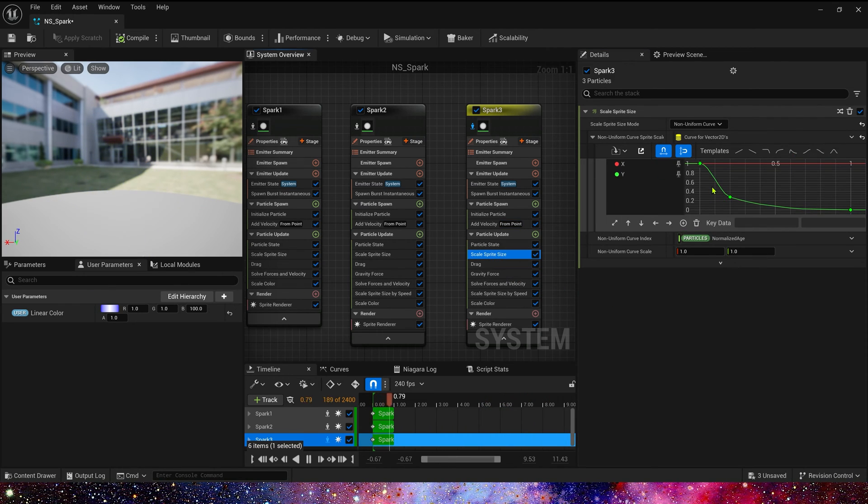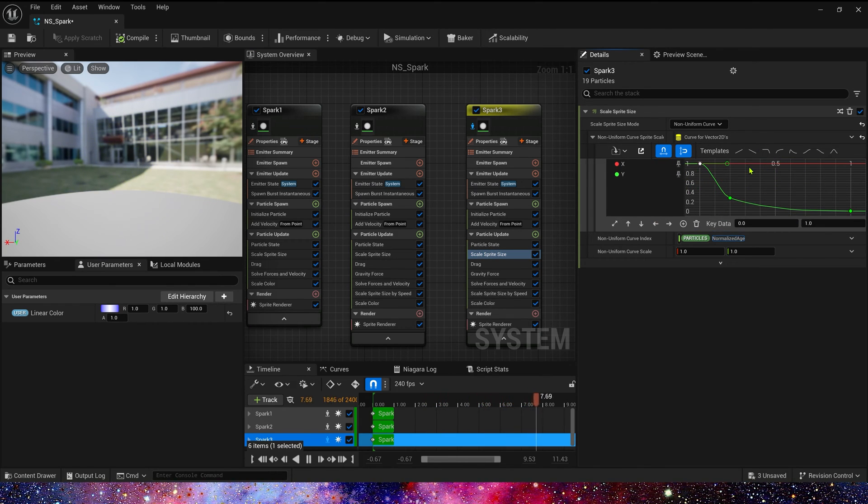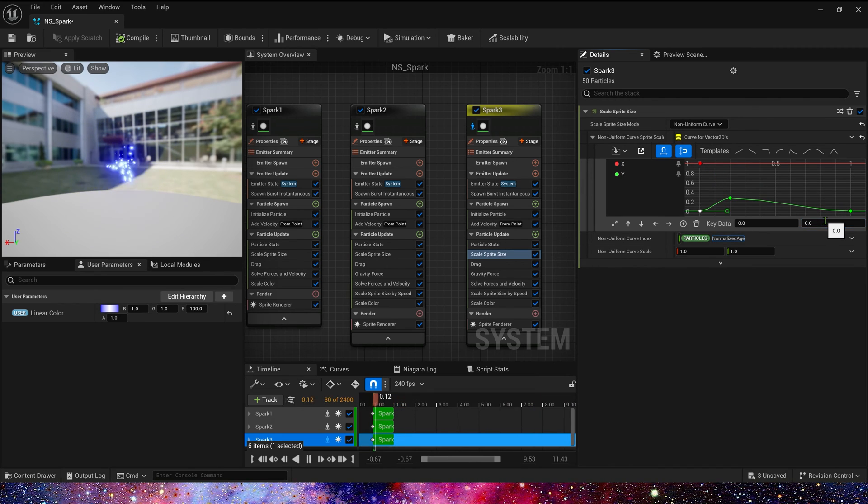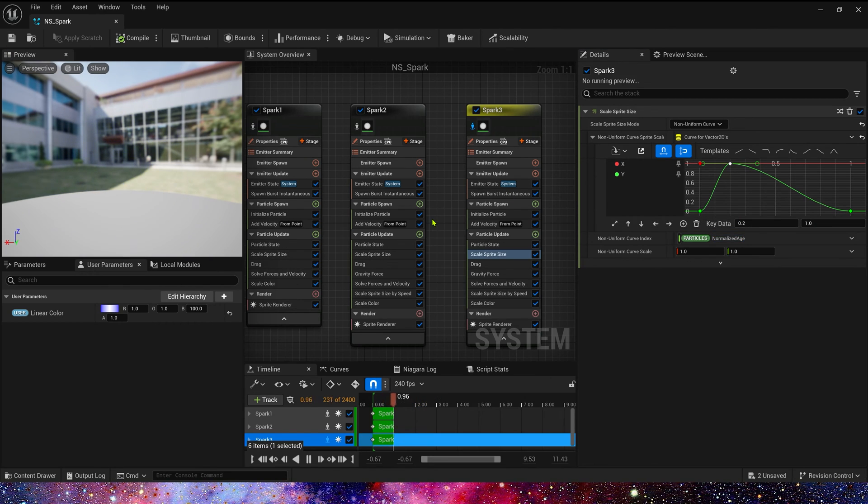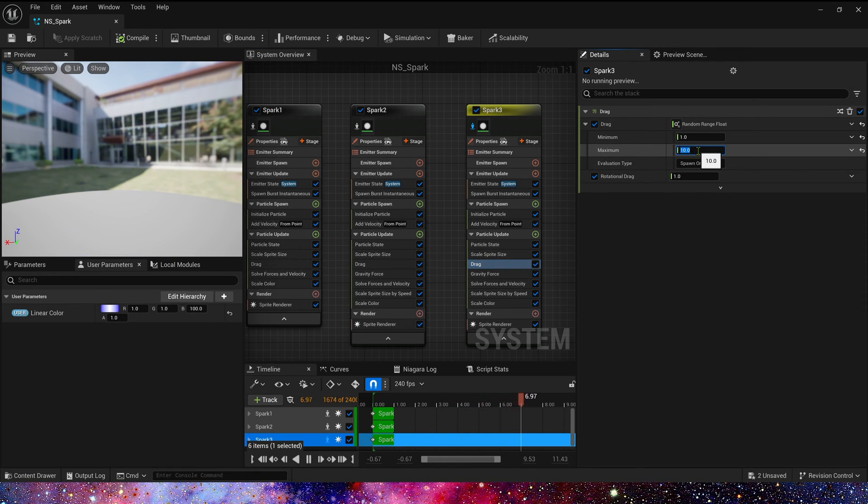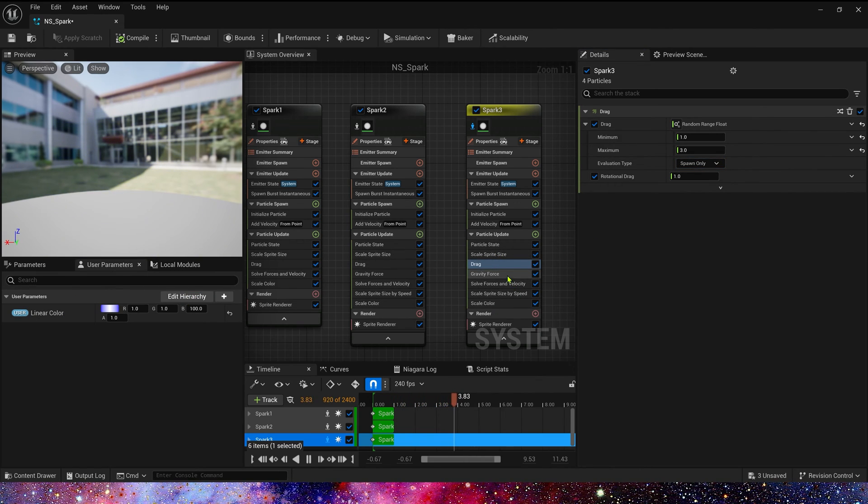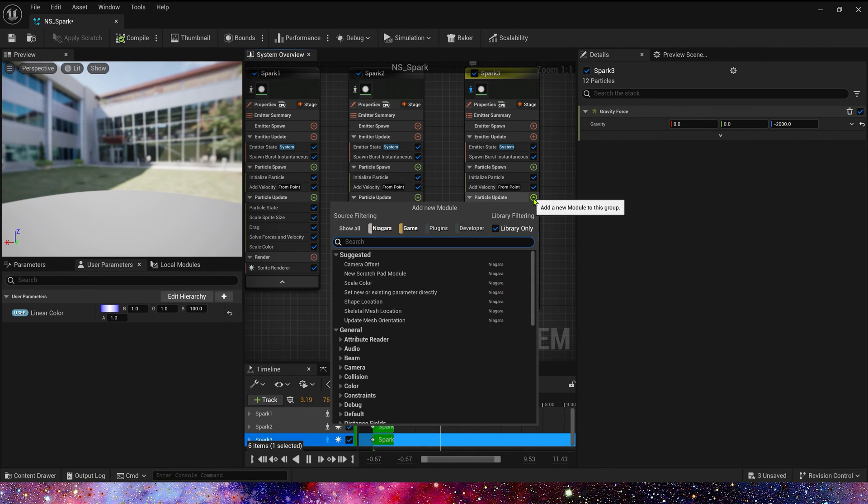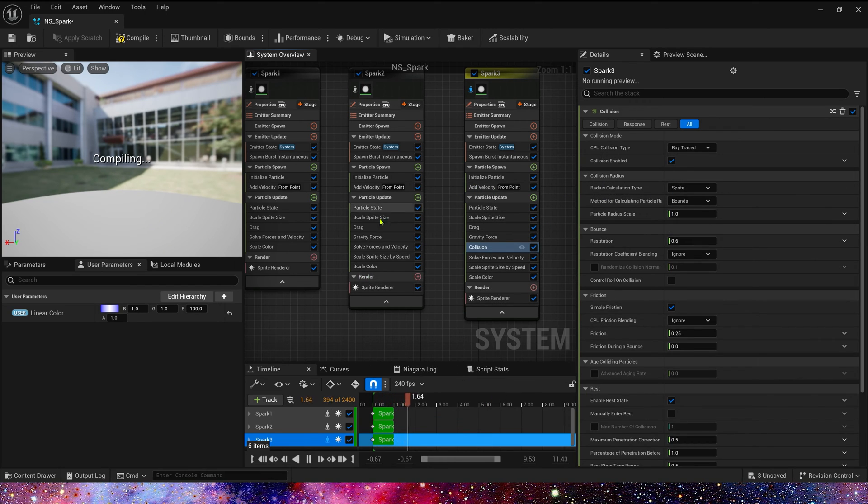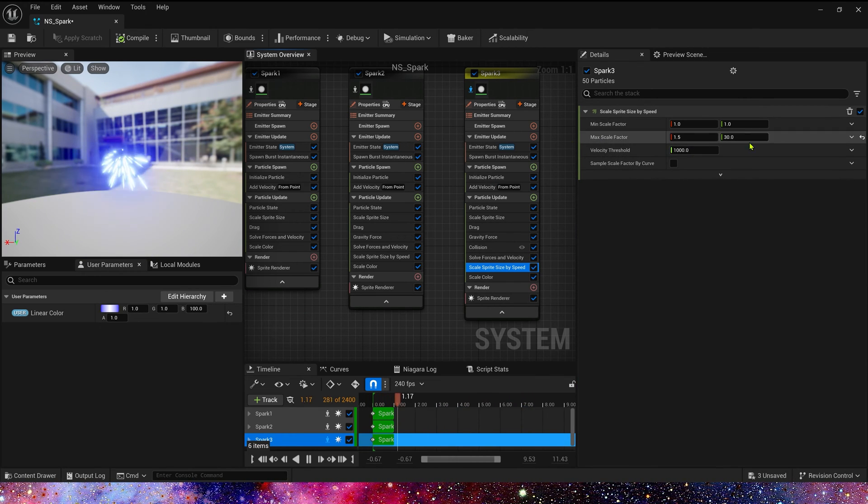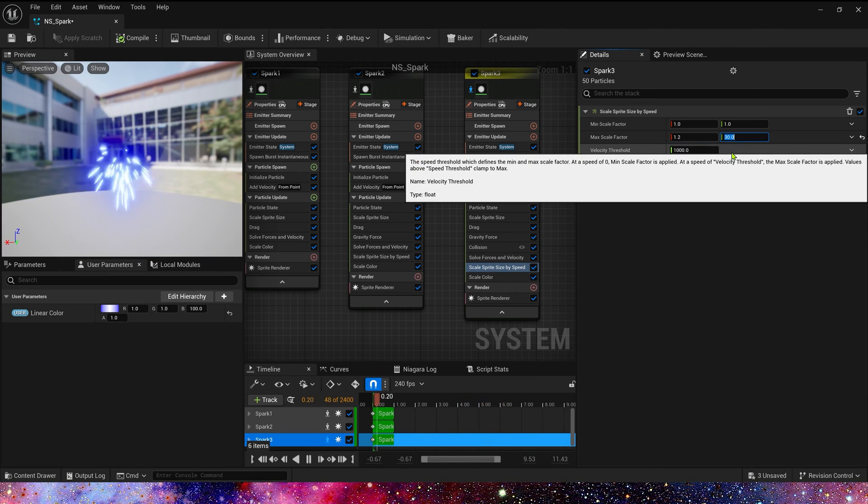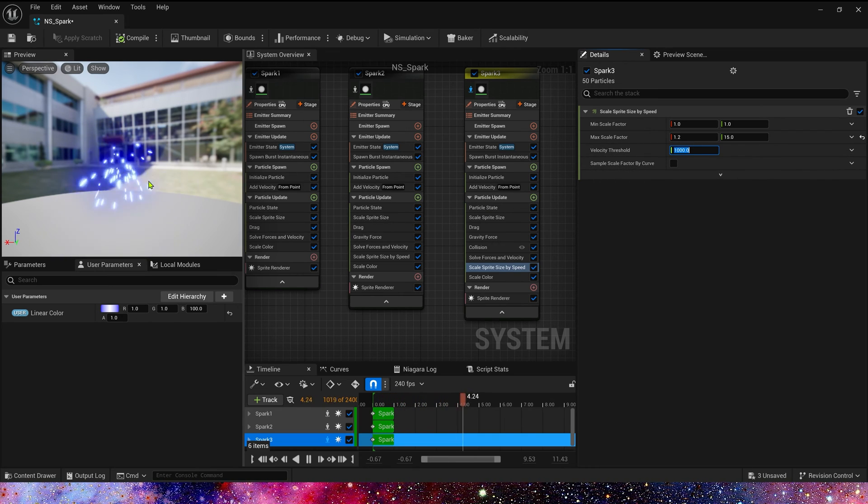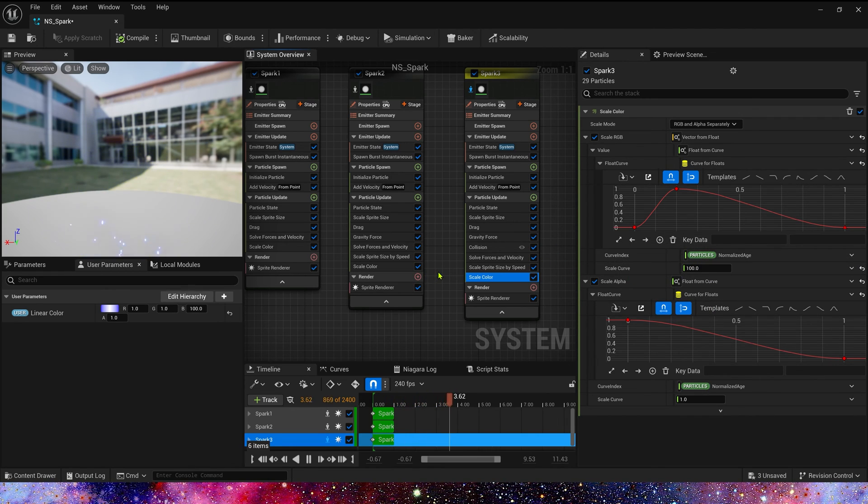And then, scale speed size X is same, keep to 1. And Y, this time, is 0 to 1 to 0. And drag is 1 to 3. Gravity, we don't need to change it. Also, we need a collision, just keep default. Scale by speed, this time, is 1.2 and 15. And scale color, we also don't change it.